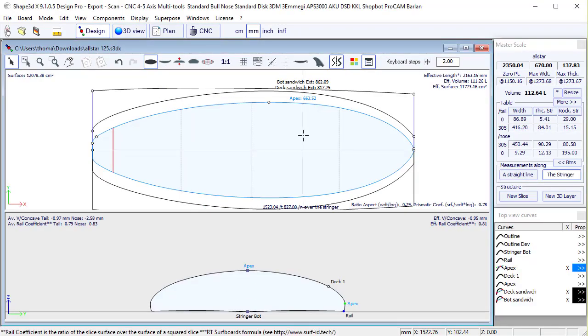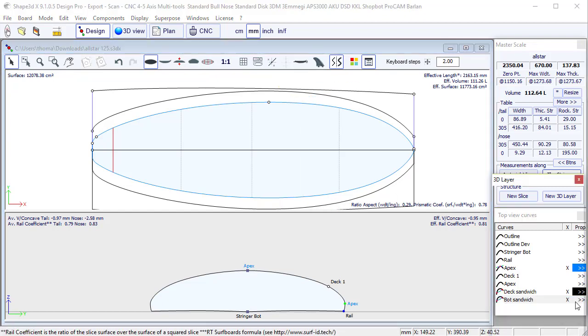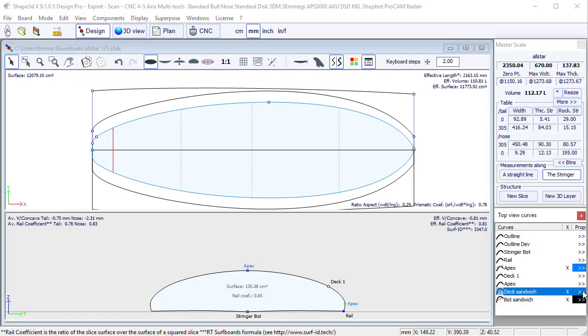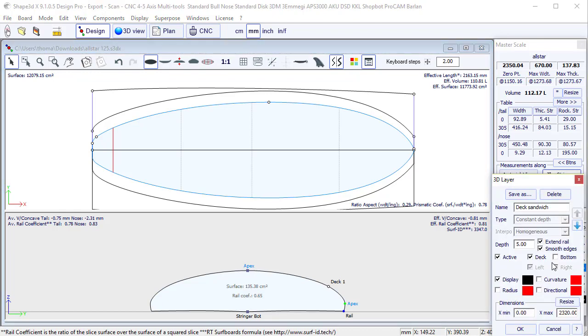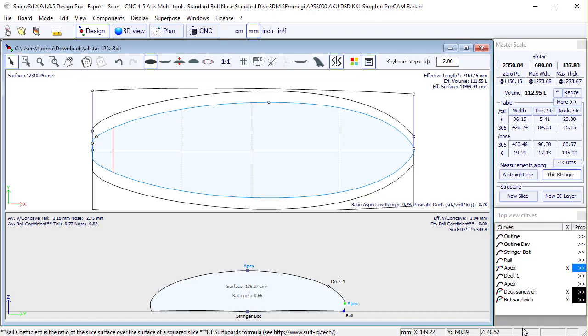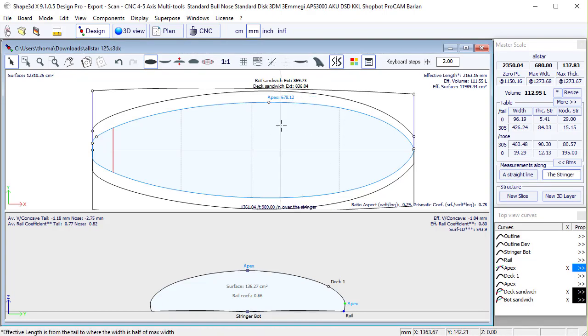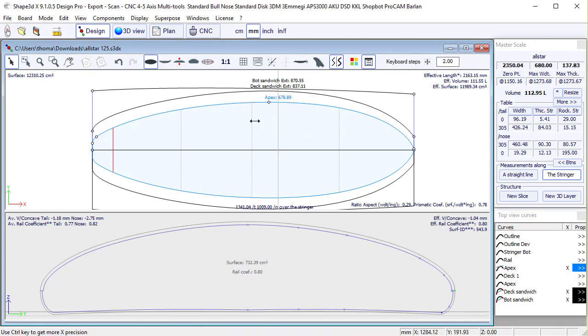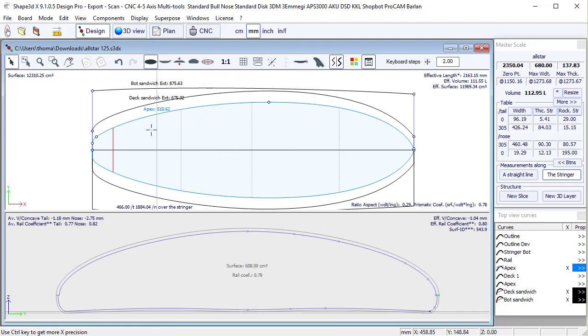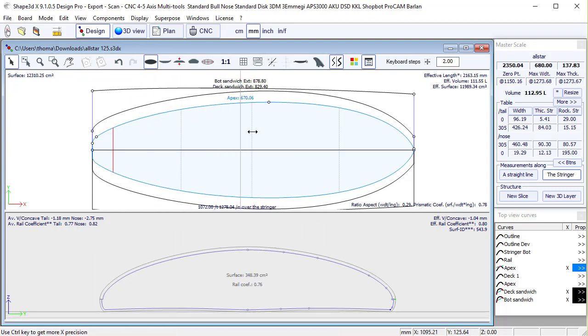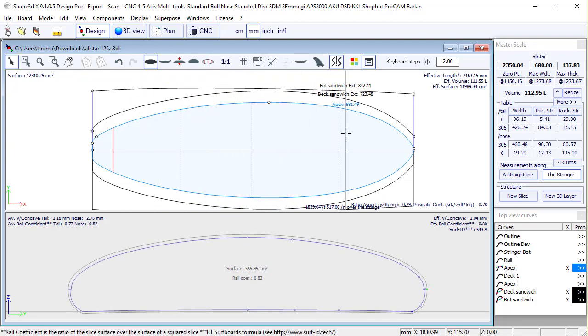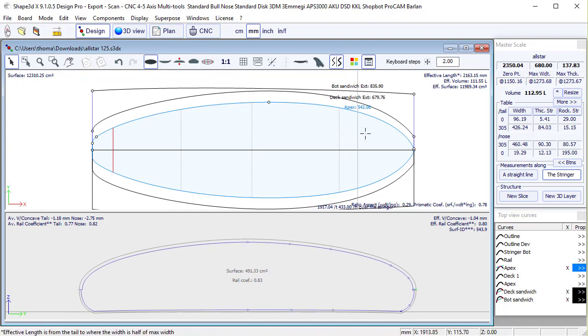Another possibility we could have used is just remove the limit rail and smooth edges for the bottom sandwich 3D layer and the deck sandwich 3D layer. And now you'll see the limit between these two layers is right at the apex. But you see there is a step.